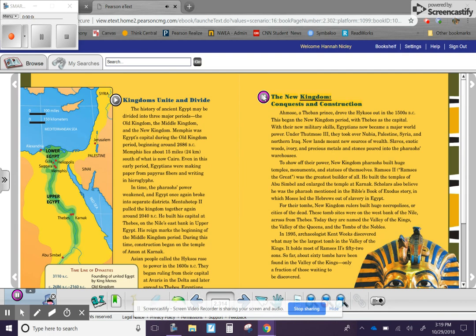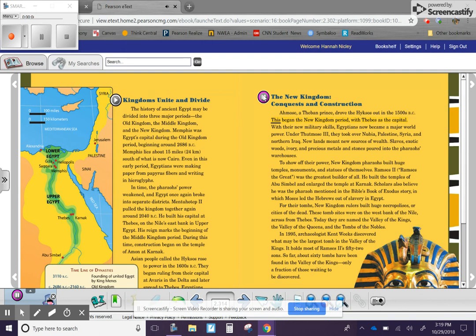Amos, a Theban prince, drove the Hyksos out in the 1500s BC. This began the New Kingdom period, with Thebes as the capital. With their new military skills, Egyptians now became a major world power.